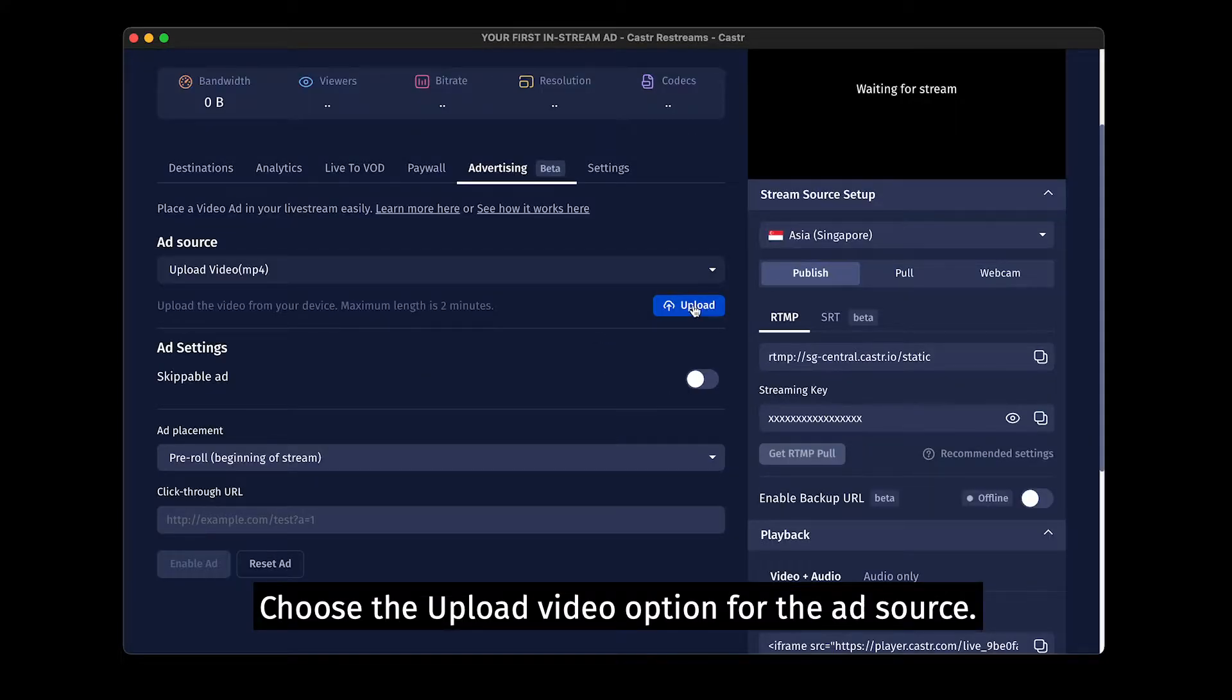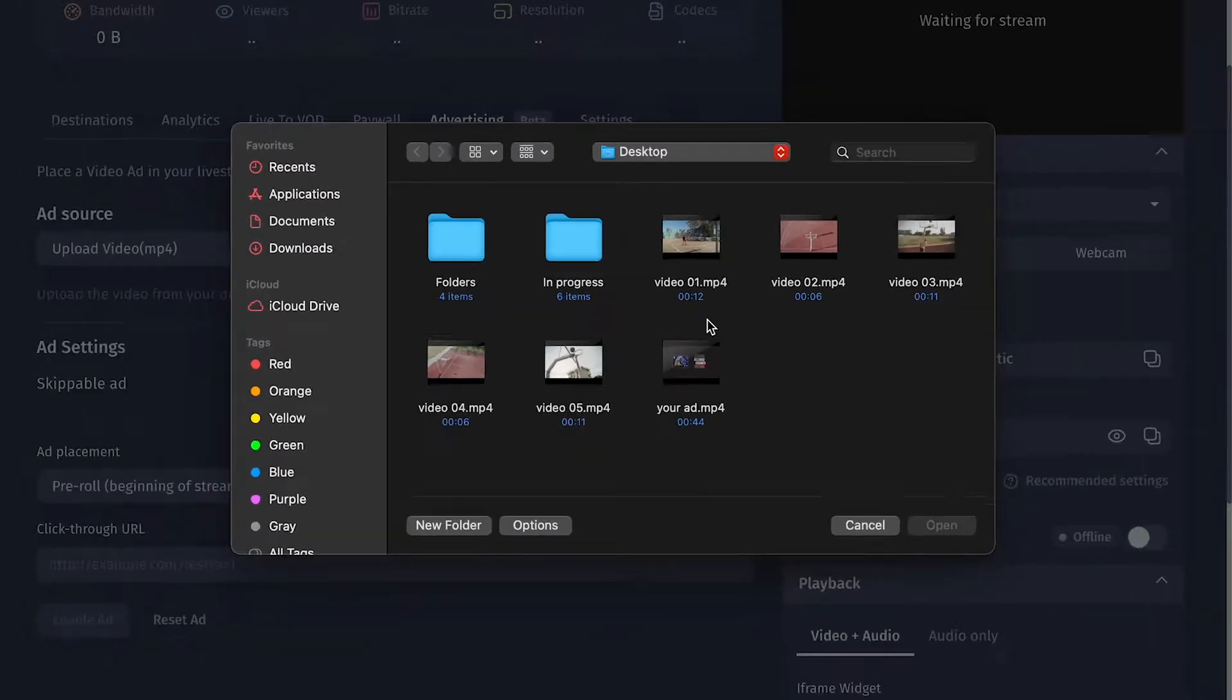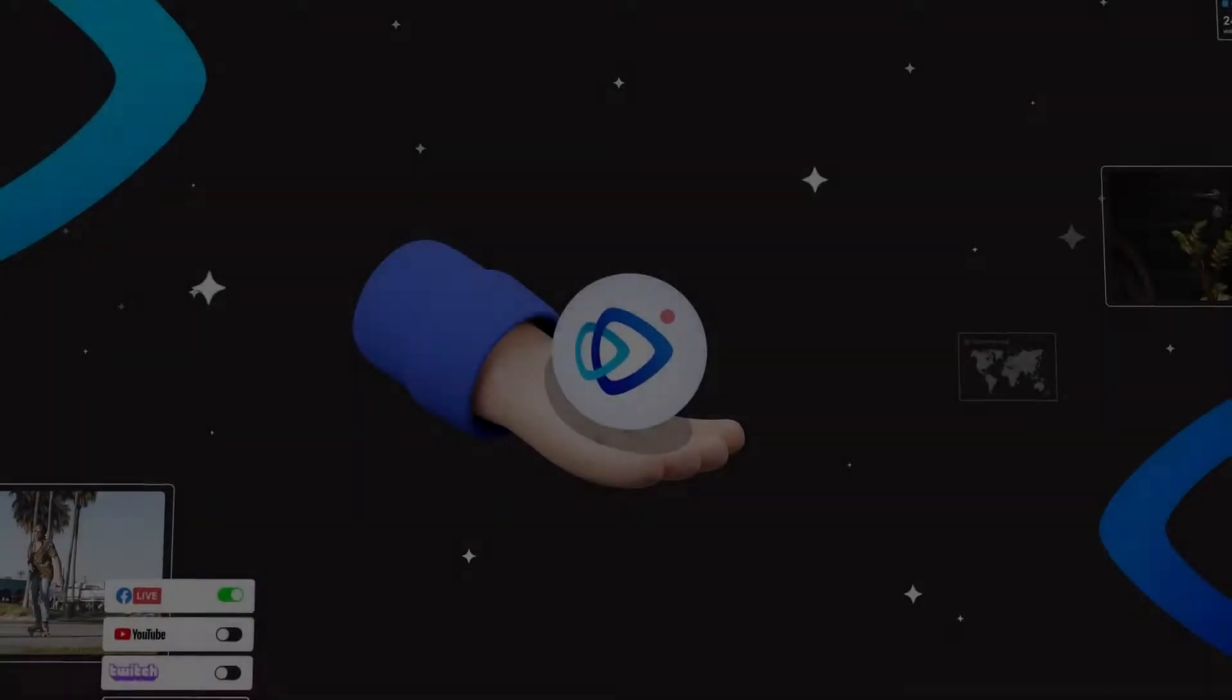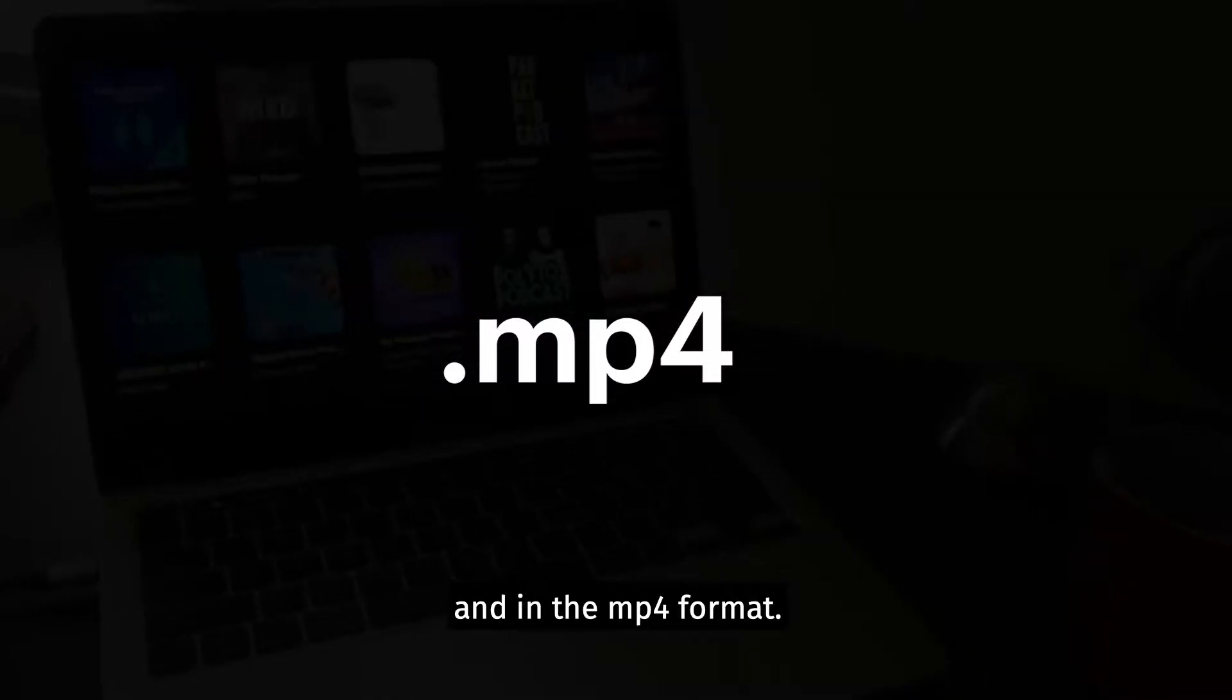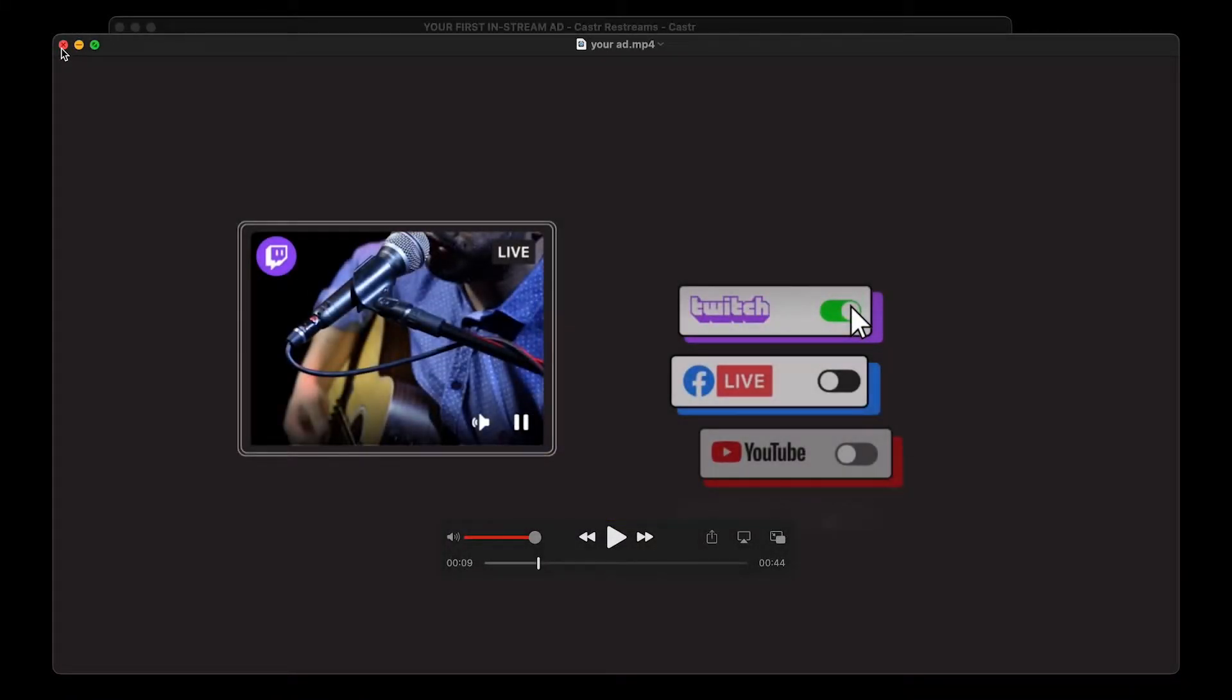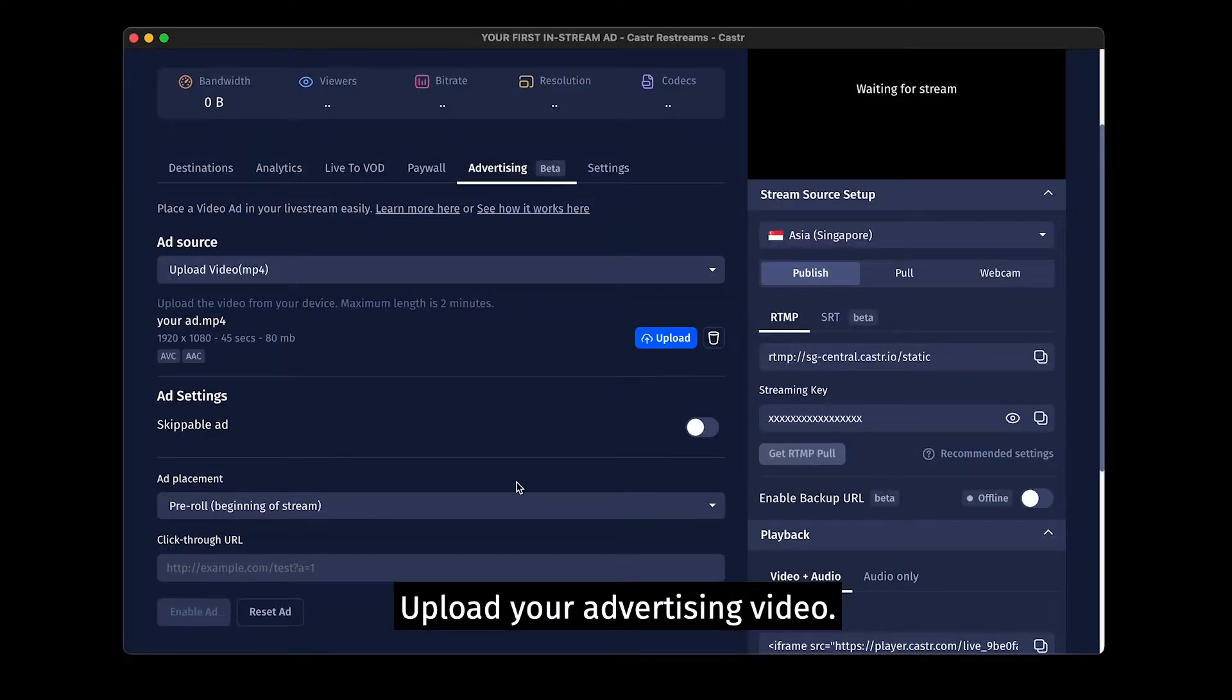Choose the Upload Video option for the ad source. Here is an example. Make sure your video is shorter than 2 minutes and in the MP4 format. Upload your advertising video.